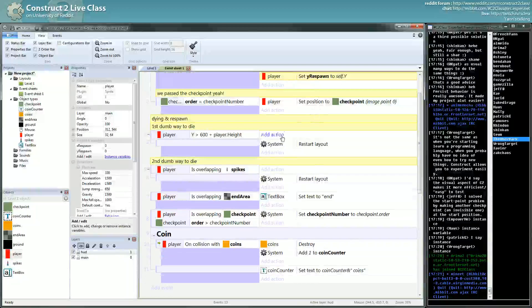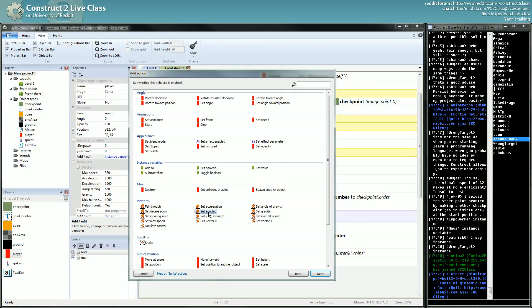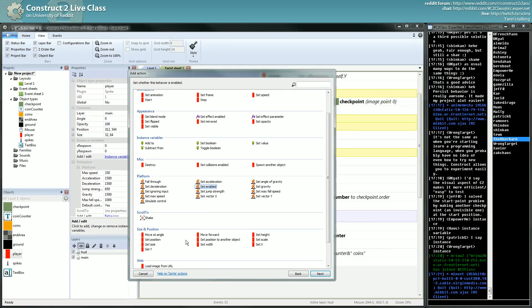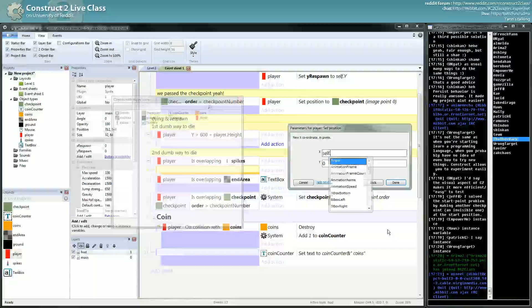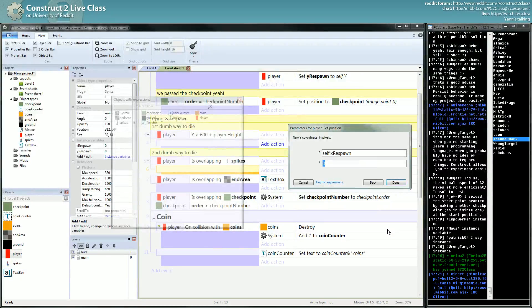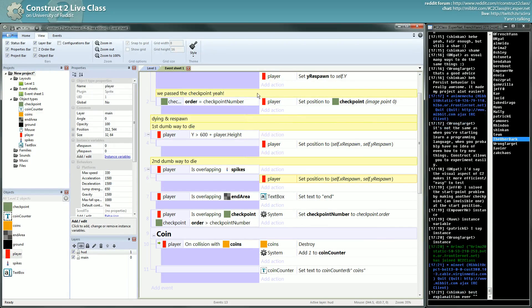When I die, instead of restarting the layout, I will set the position of my player to self.x_respawn and self.y_respawn — you can see it here as well, x_respawn and y_respawn, here and here. We will test that now.